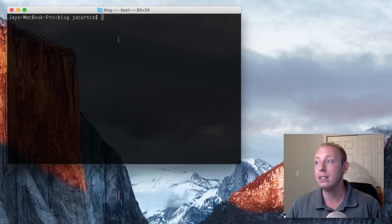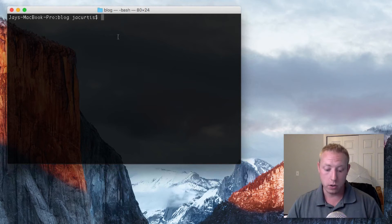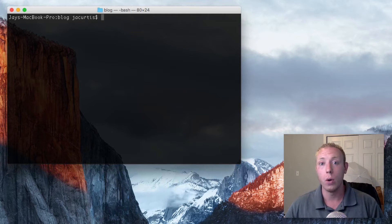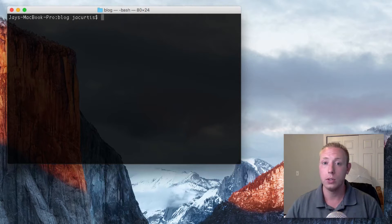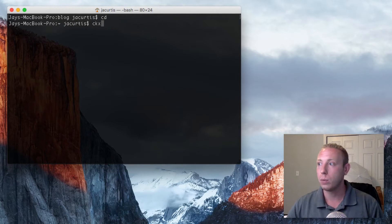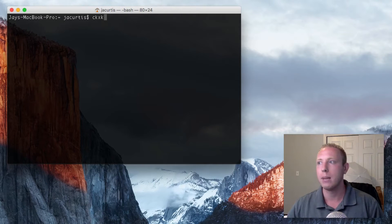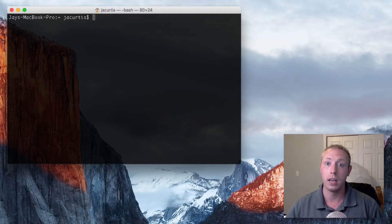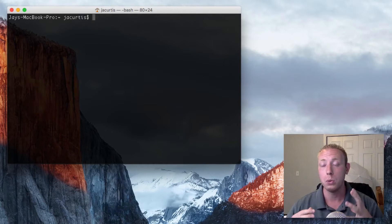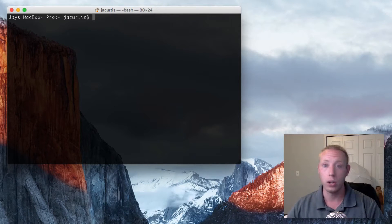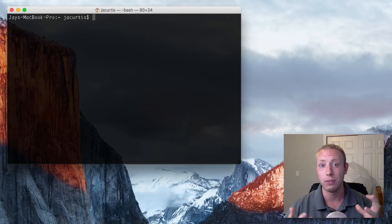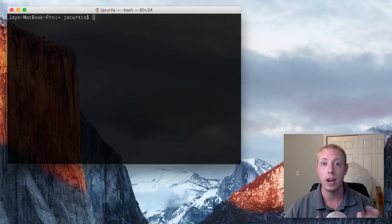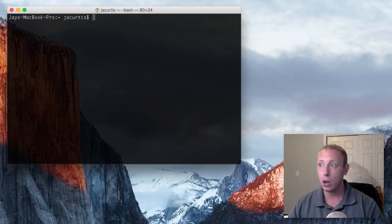To get started, the first thing I want to do is explain how you can start your own git repository and start tracking a project using git. It's pretty easy. We're going to be working inside of the terminal, and we're going to start a new project by creating a folder and then start tracking that with git.